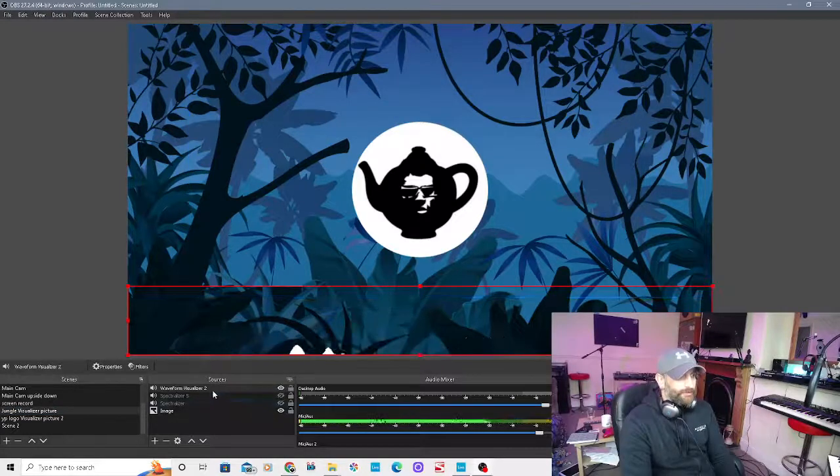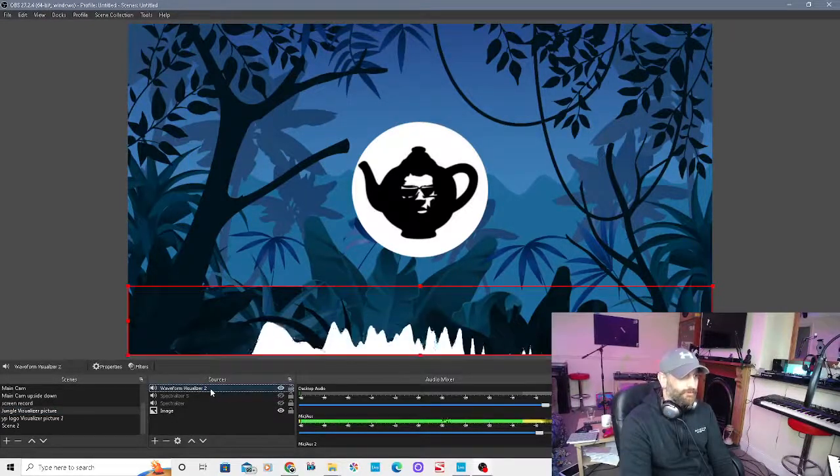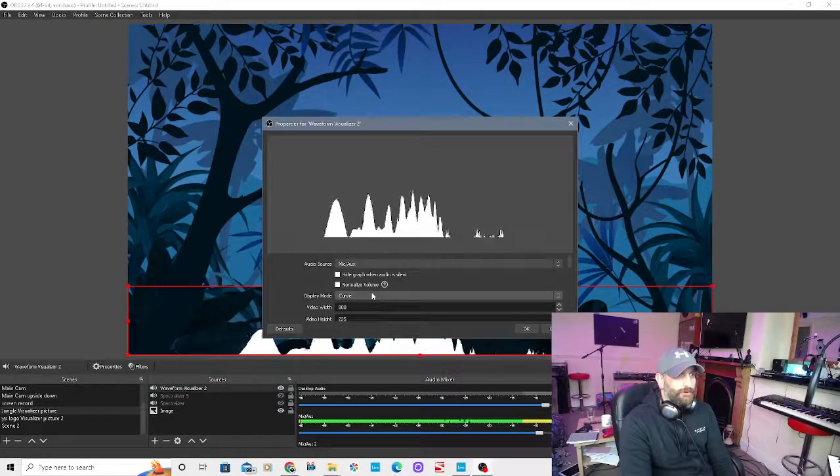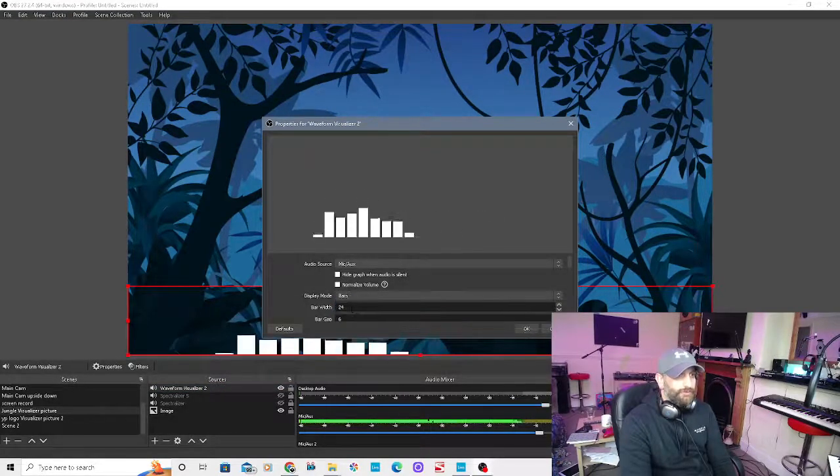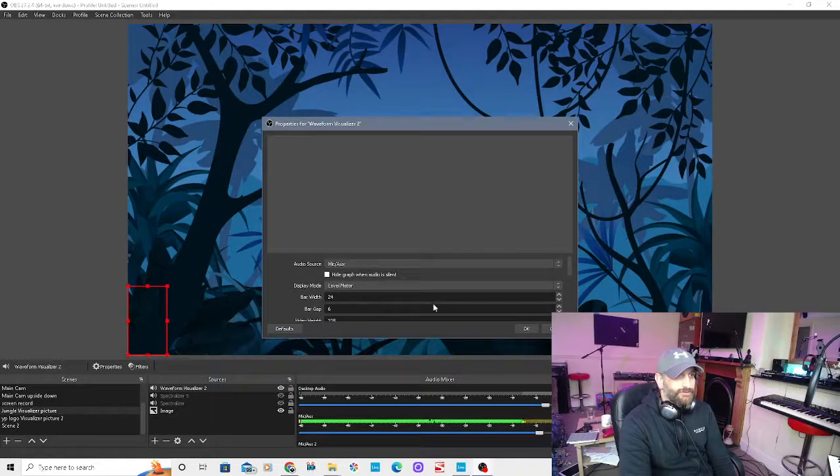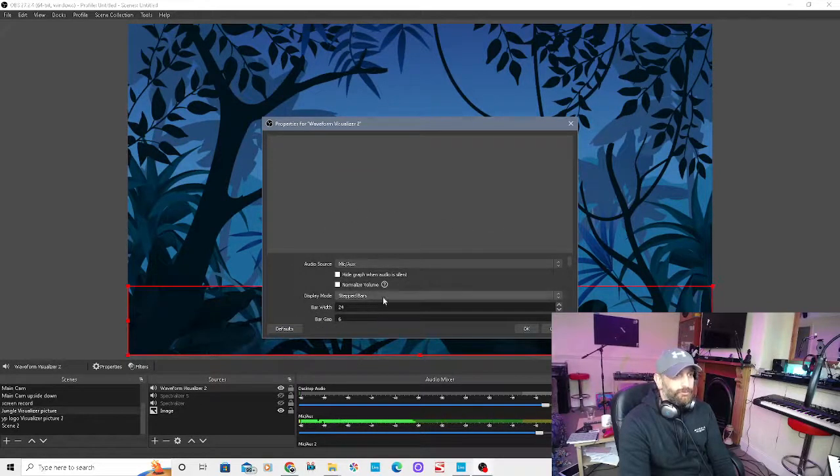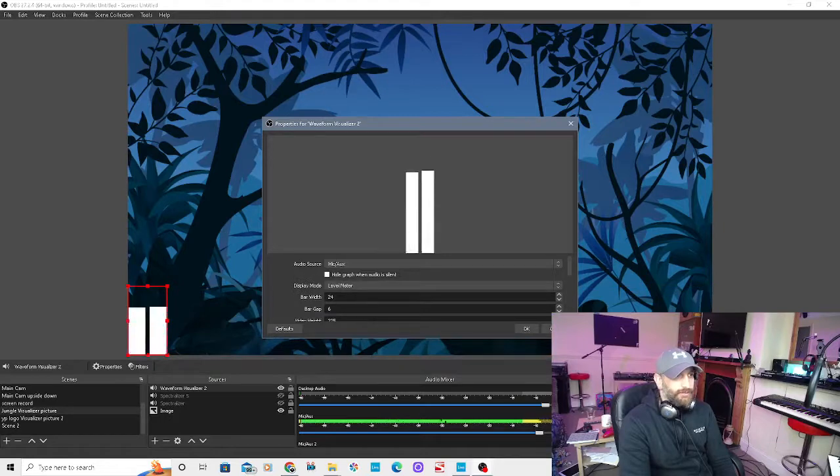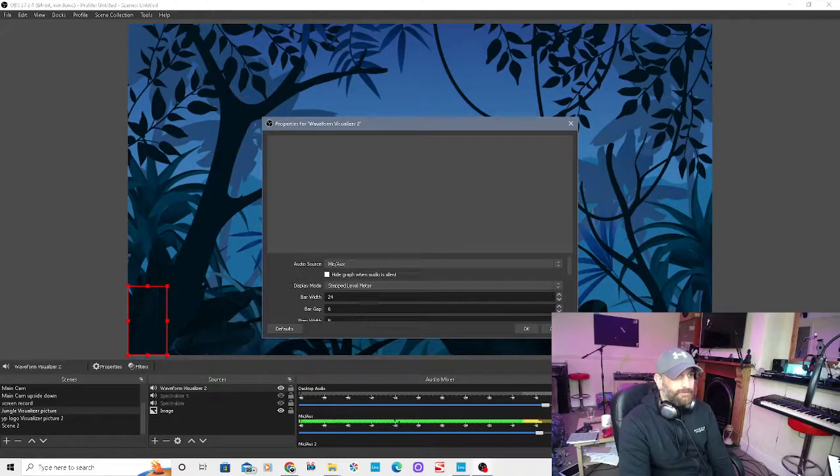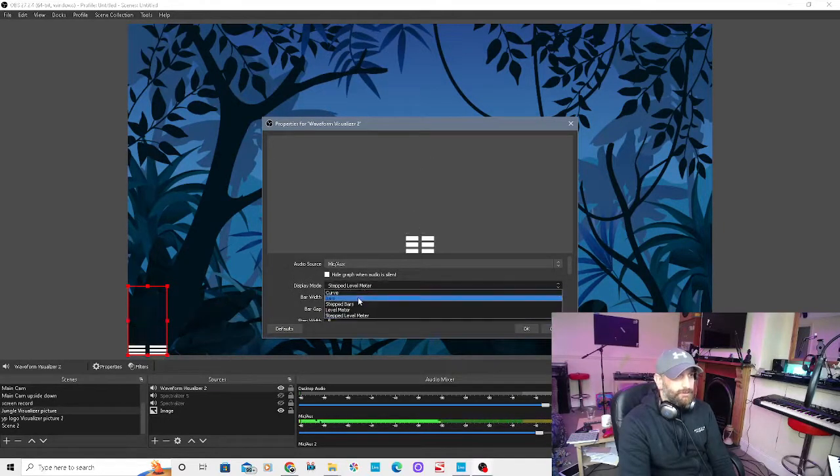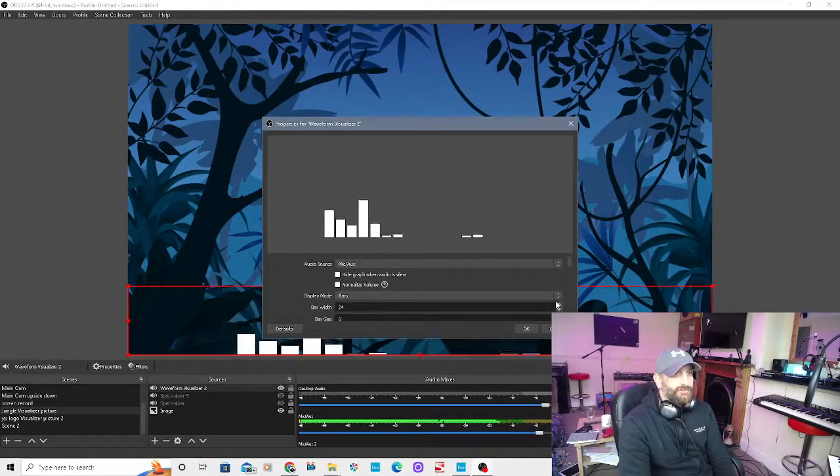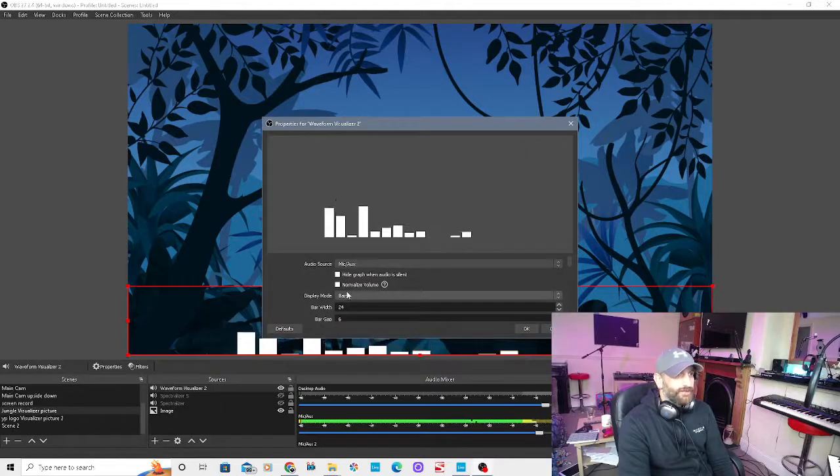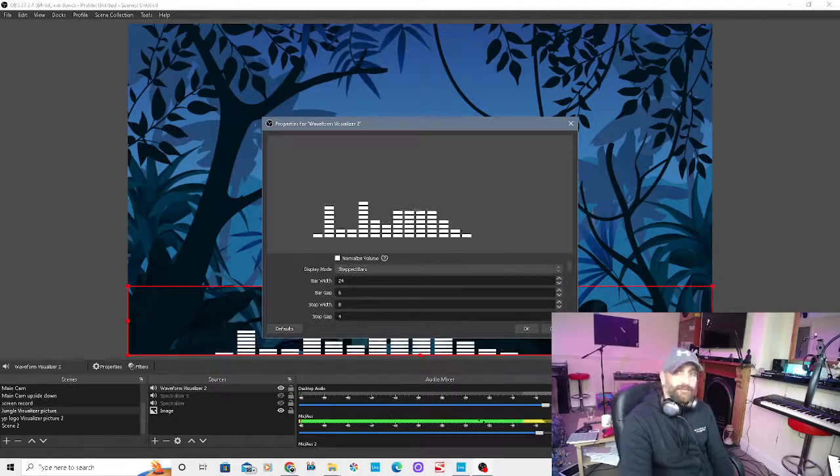If you want to go into the settings, just double click on it. You've got different ones. That's on the curve. If you go to the bars, you can have different bars. Stepped bars, level meter, stepped level meter. We'll go back to bars for now.